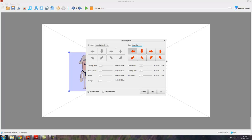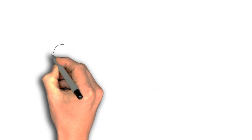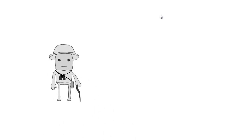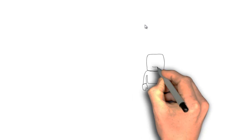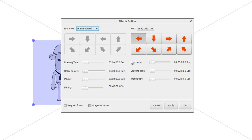There's a table in the user guide which goes through all these timings and illustrates how they work, so if you find this confusing, do refer to the user guide. There are also a couple of other options: request focus — remember, the first object on a canvas needs to have request focus set, which you can do by right-clicking or changing it here in the effects options. Grayscale mode, as the name suggests, draws the object in monochrome — which you might want for a black and white movie effect.